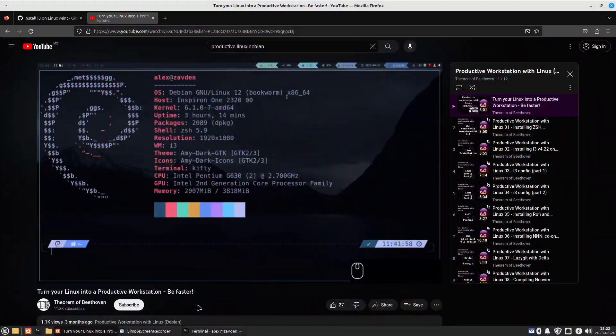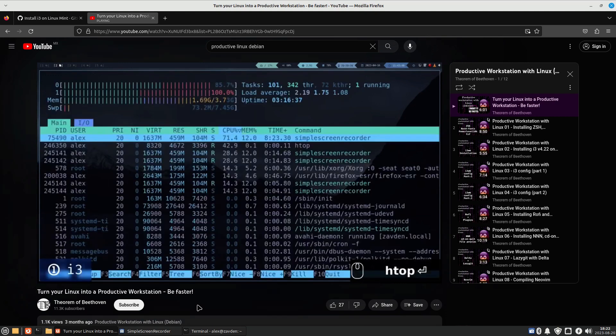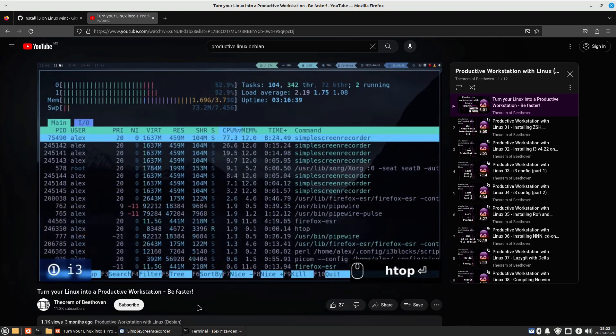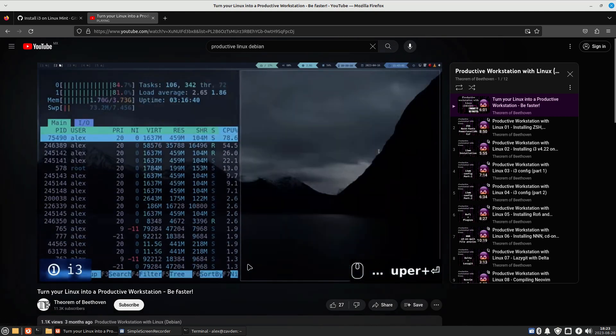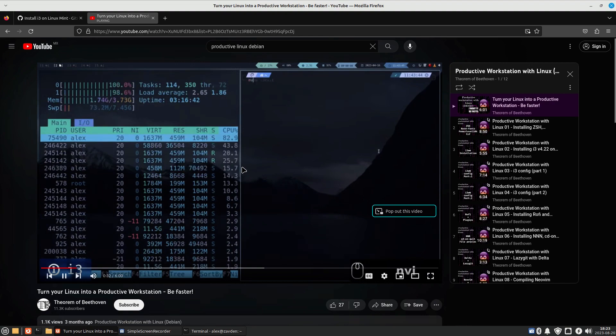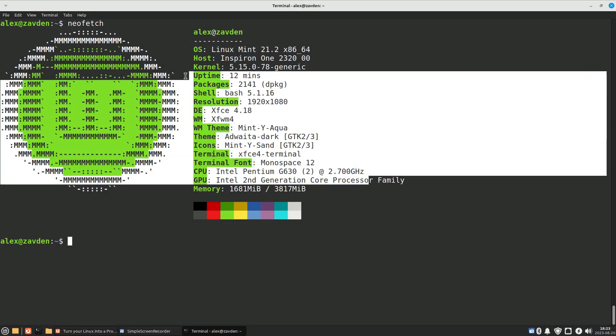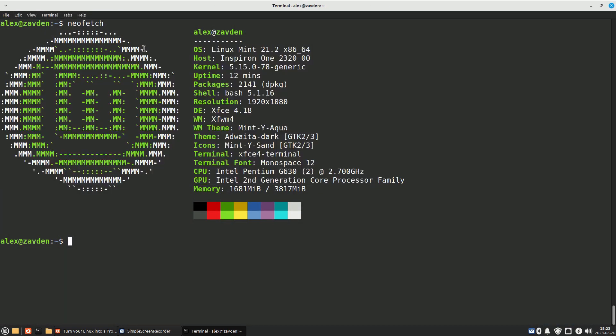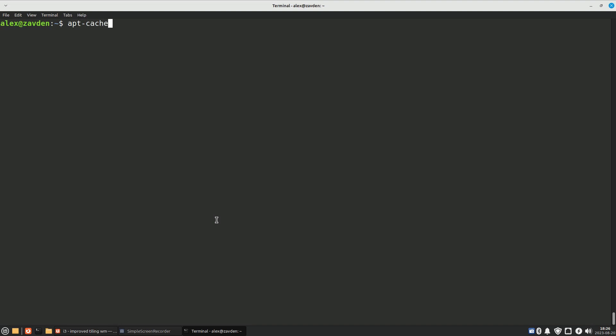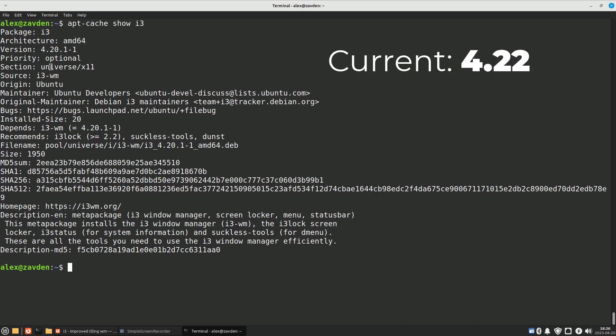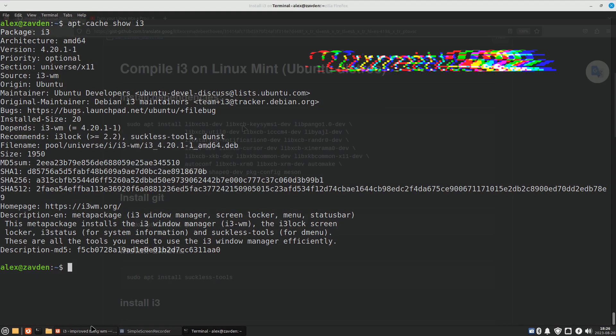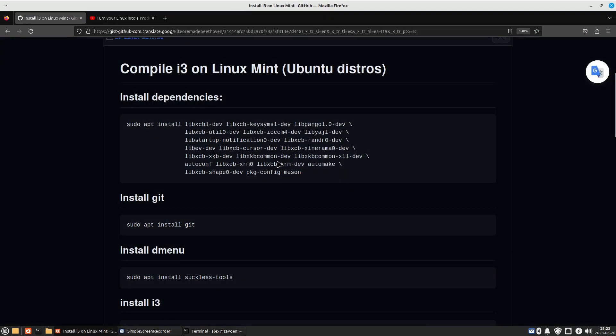A few months ago I made a tutorial on how to create a productive work environment with i3 in Debian. However, in distributions derived from Ubuntu such as Linux Mint, the latest version of i3 version 4.22 is not yet available. For this reason, we are going to install i3 from source.